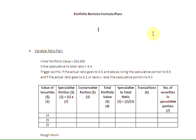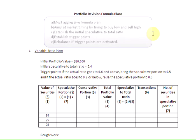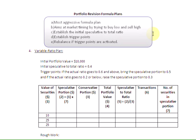A few things about the variable ratio plan. First, this is the most aggressive of all the formula plans, which aims at market timing by trying to buy low and sell high. In this plan, we are going to establish the initial speculative to total ratio.